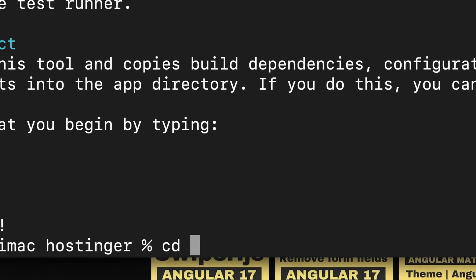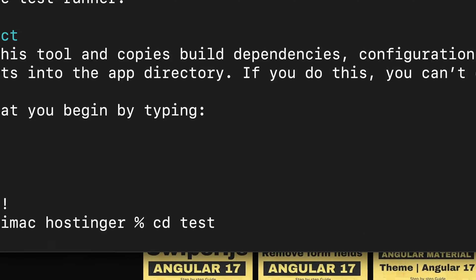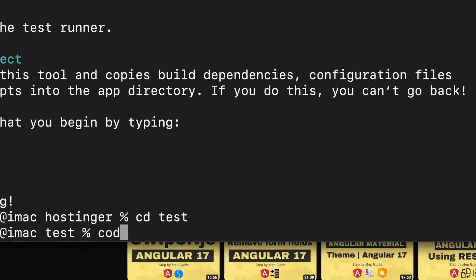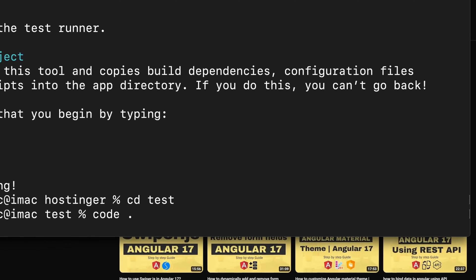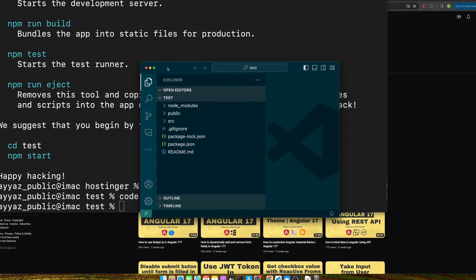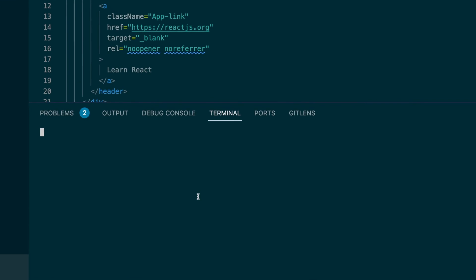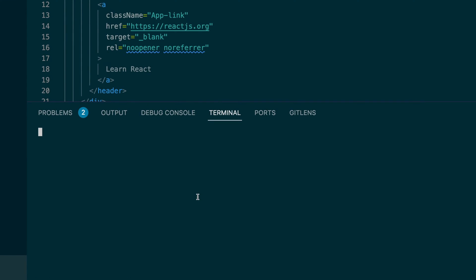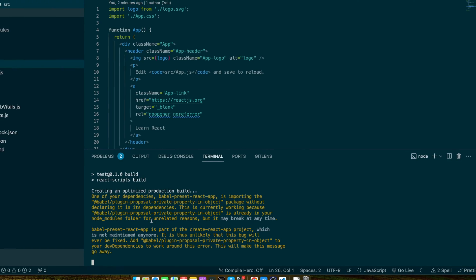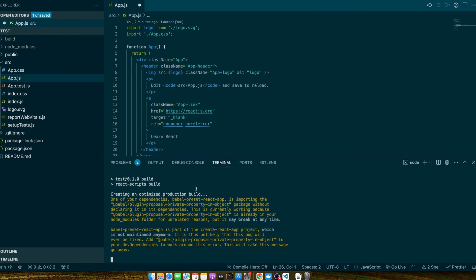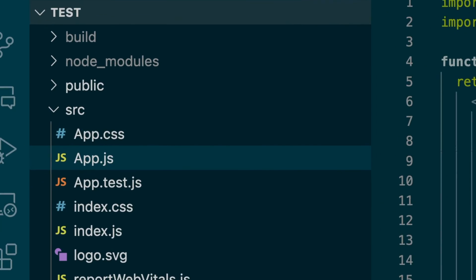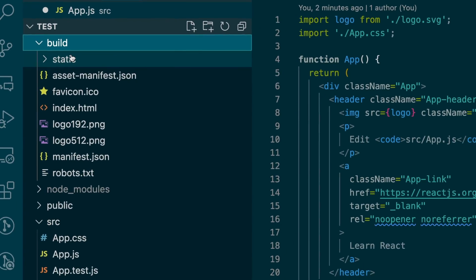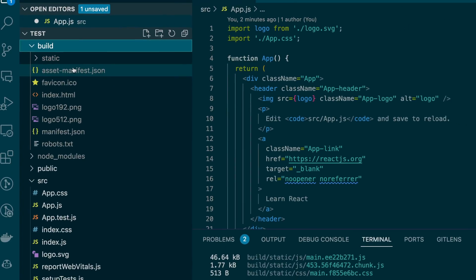Now I will use the cd command to go into that folder and open it in my editor. The project has been opened. Now I will run this command in my terminal: npm run build. It has created the build for us in the build folder that you can use to deploy.